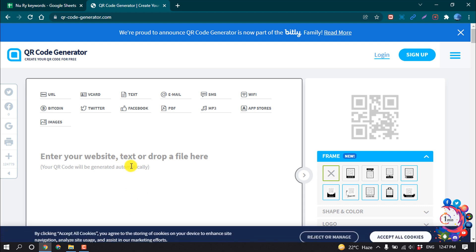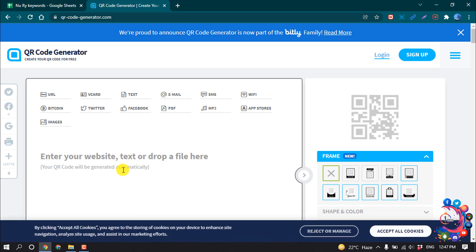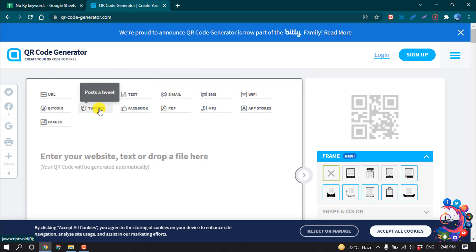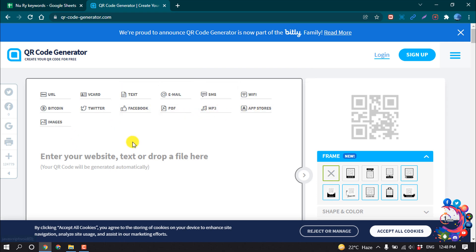Here you will be able to create a QR code from URL, vCard, text, email, SMS, Wi-Fi, Bitcoin, Twitter, Facebook, PDF, MP3, app stores, and images. So right now I'm going to make a QR code for my